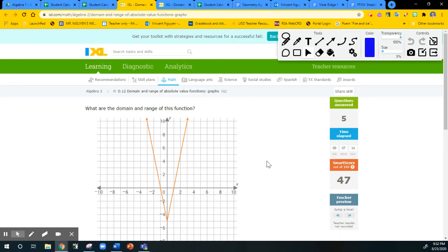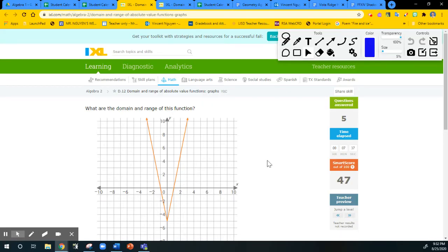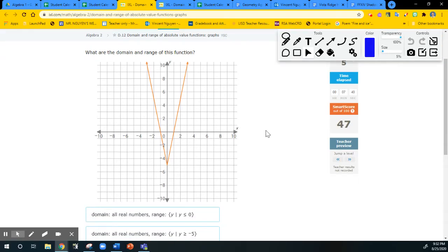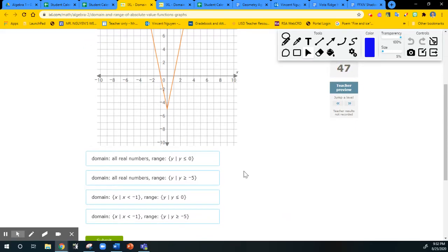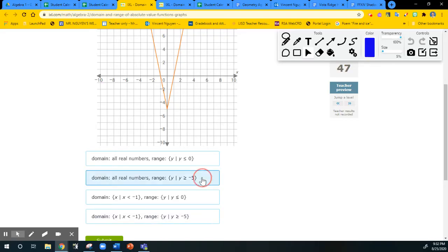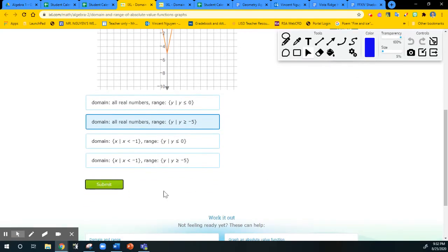This one asks for both domain and range. Notice — the domain is always all real. The range, however — the graph did move down, so the graph actually starts from negative 5 and goes all the way to positive infinity. So everything greater than or equal to negative 5. There are two answer choices that say that, but the last one doesn't say all real for the domain, so it's the second answer choice that's correct.